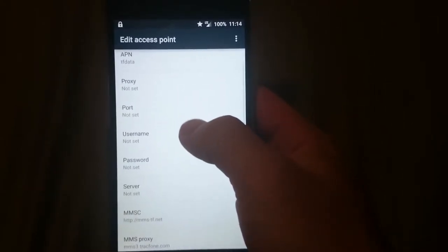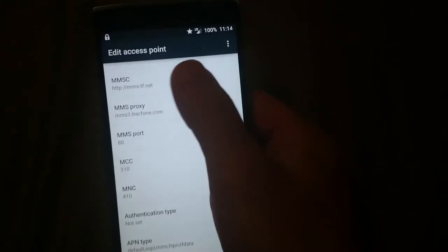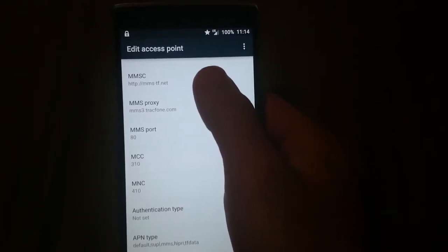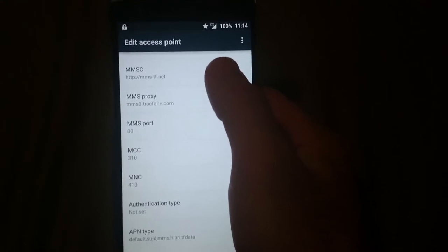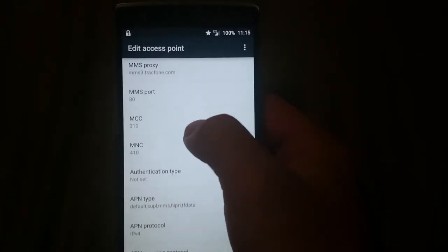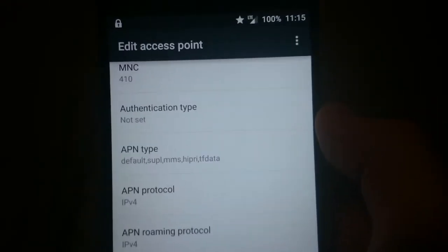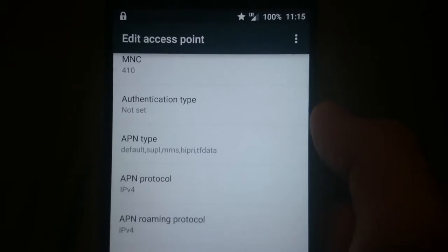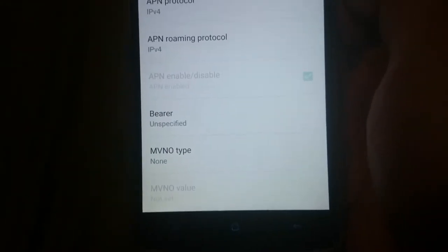Do not set the proxy, port, username, password, or server — leave those all default. Then go down to MMSC and type it in just as you see here. I'll put the description of this text in the comment box below. MMS proxy, put that in, along with the port. MCC, MNC, and authentication type, leave those alone. For APN type, type in: default, supl, mms, hipri, and TF data. APN protocol and APN roaming protocol leave as default, and the last two — bearer and MVNO type — leave those alone as well.